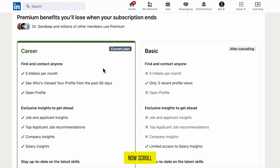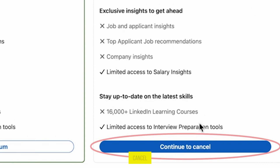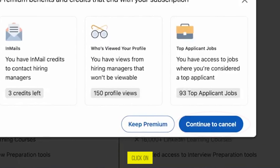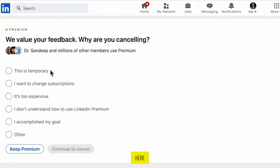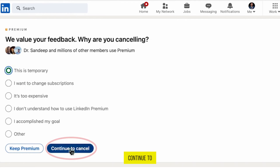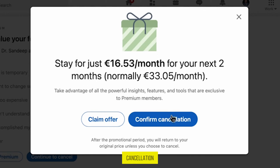Now scroll down and click on 'Continue to Cancel'. Once again click on 'Continue to Cancel'. Here, select the reason why you are canceling the subscription — for example, select the first option 'This is temporary'. Then click on 'Continue to Cancel' and click on 'Confirm Cancellation'.